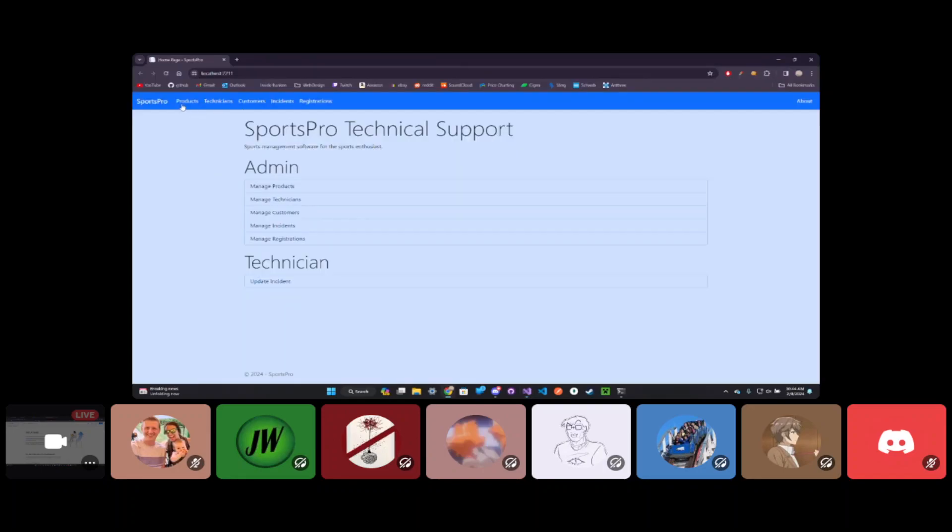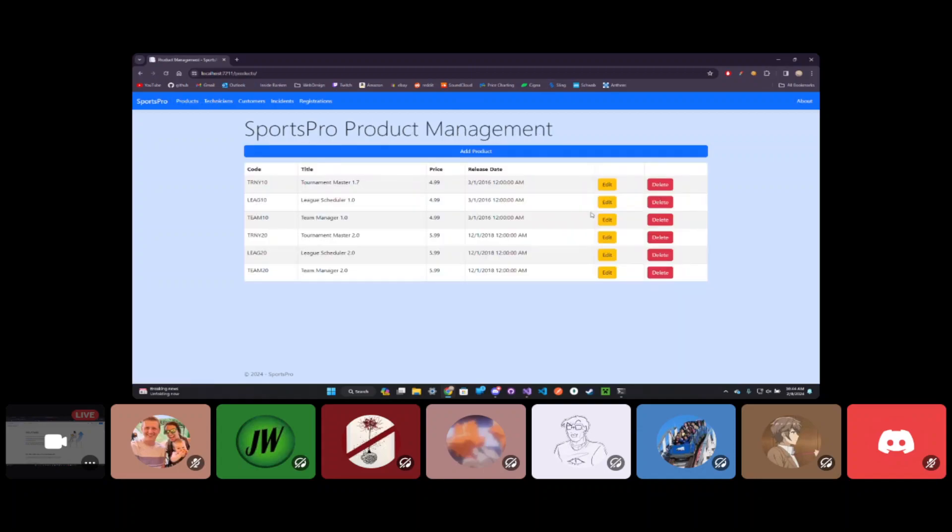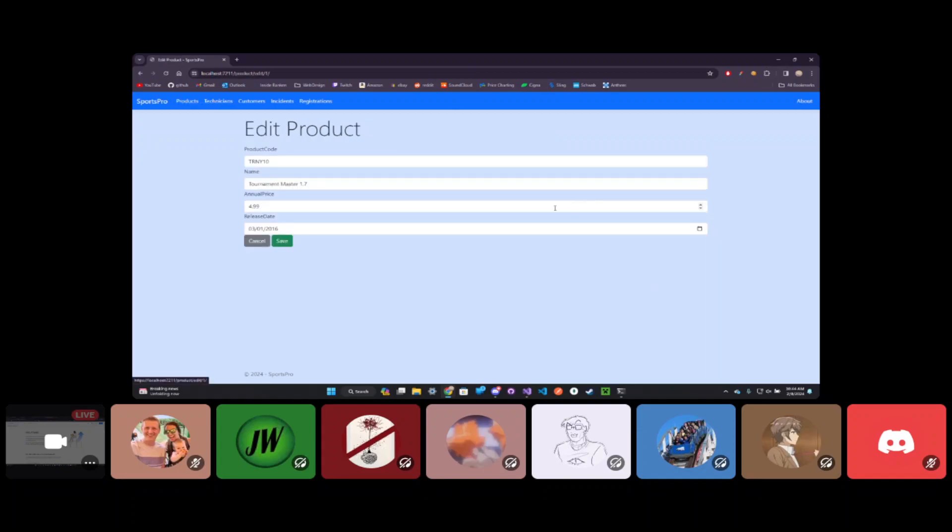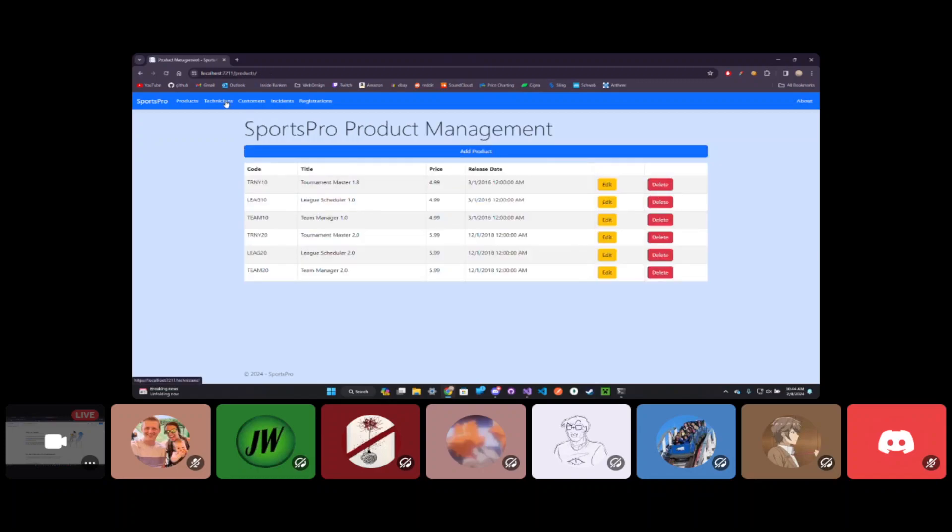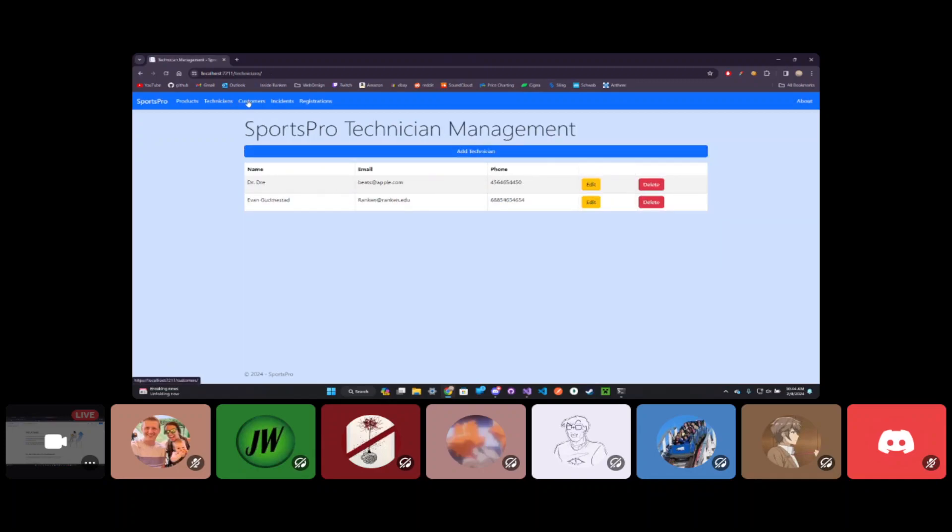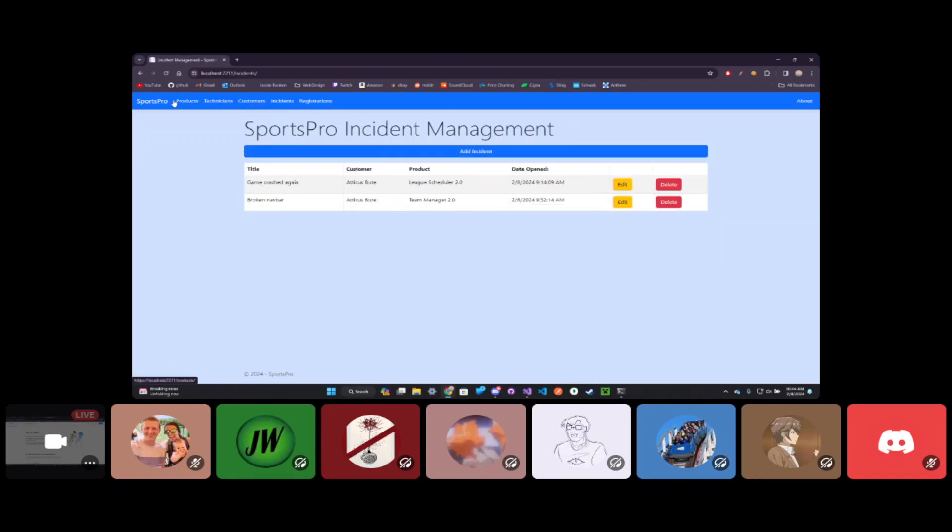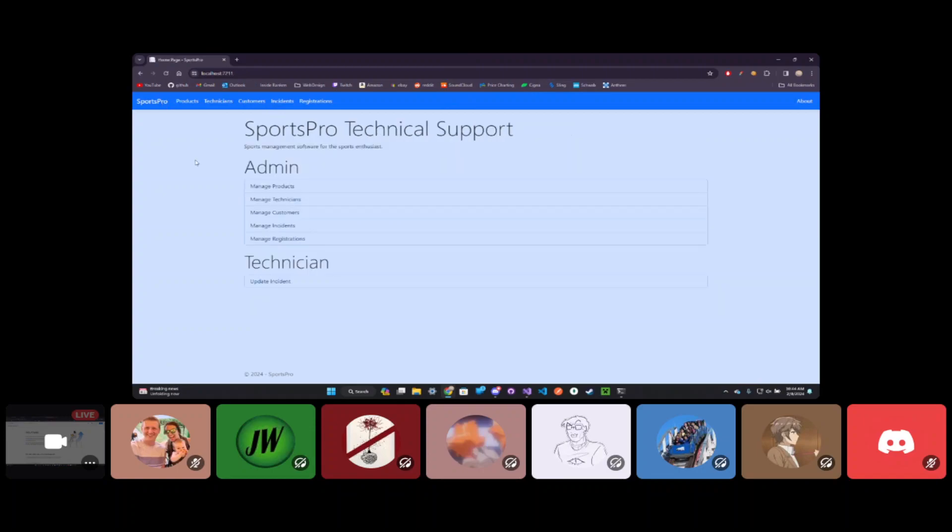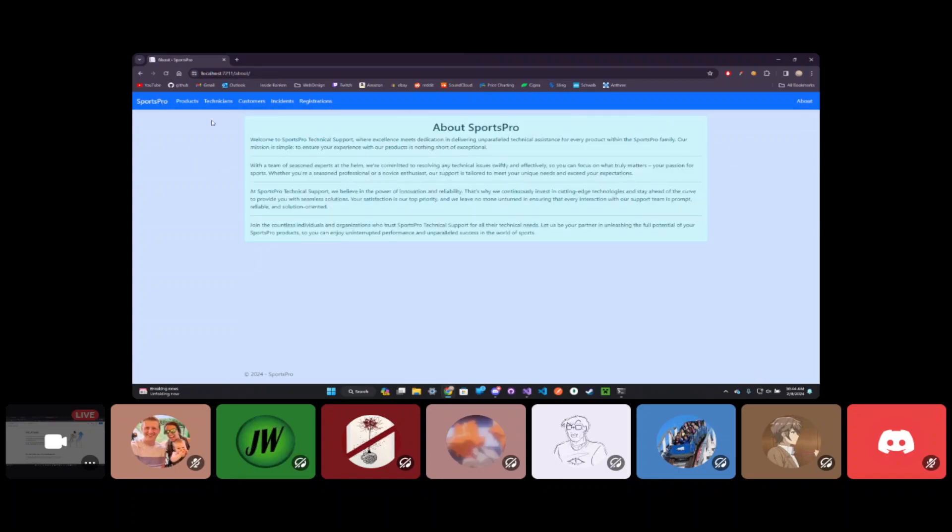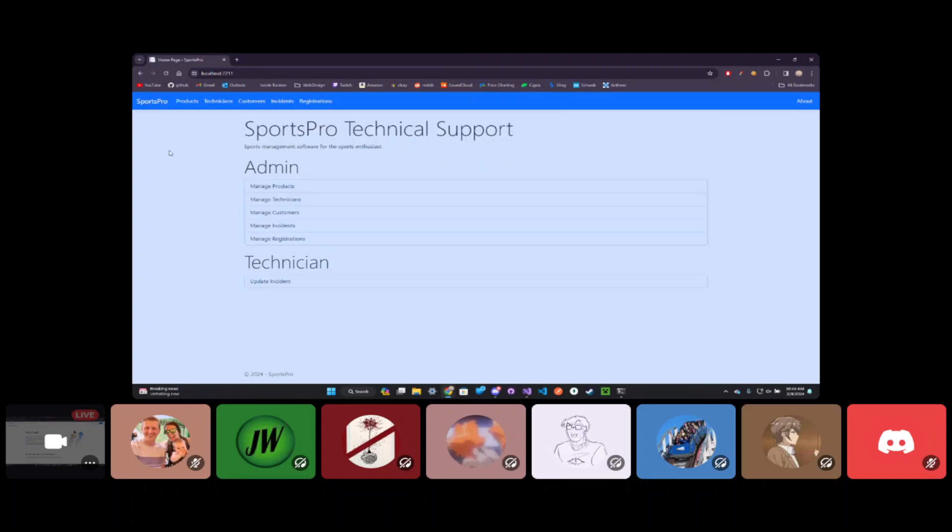This is pretty early on in the class, but we do have a database and we're managing customers and products. All of this data is coming from a local database and we've got some validation. It's not super complex software at this point but it is locally up and running.